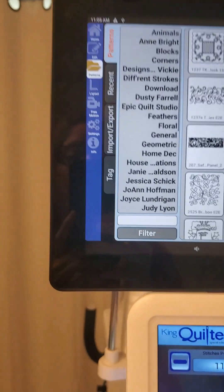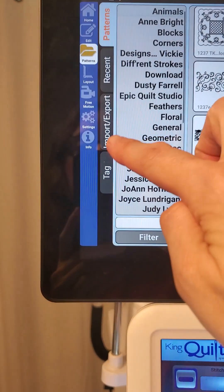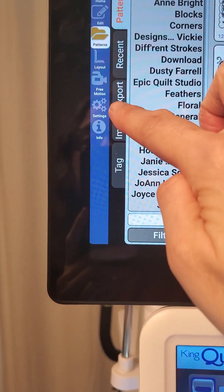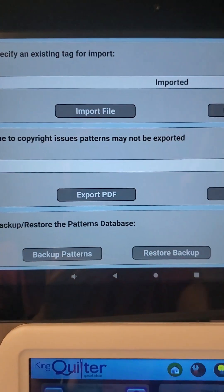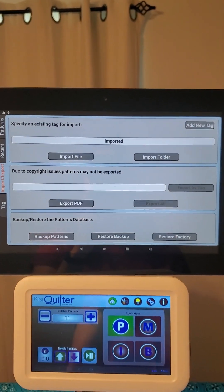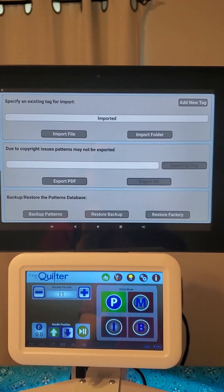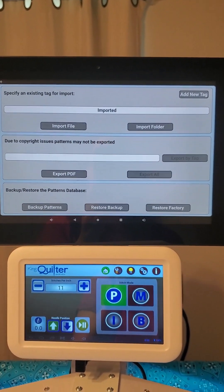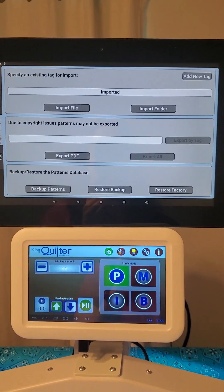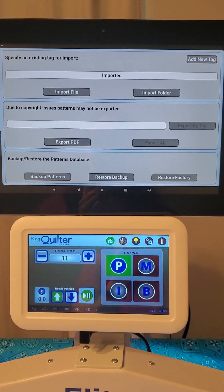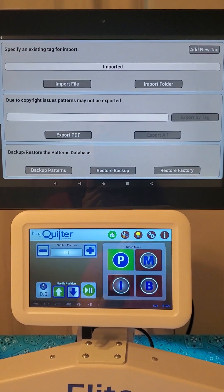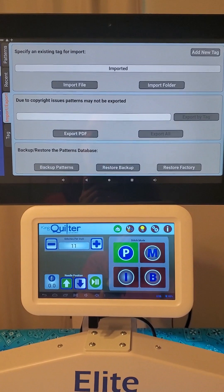I have my basic screen open here and we are going to go to Patterns. Now that I'm in Patterns, I want to go down to my Import/Export tab. When I highlight that, the top section of my display is where we're going to work to bring our files into our Butler robotic system. I'm going to show you a couple different ways to do things so you can choose what's going to work best for you.